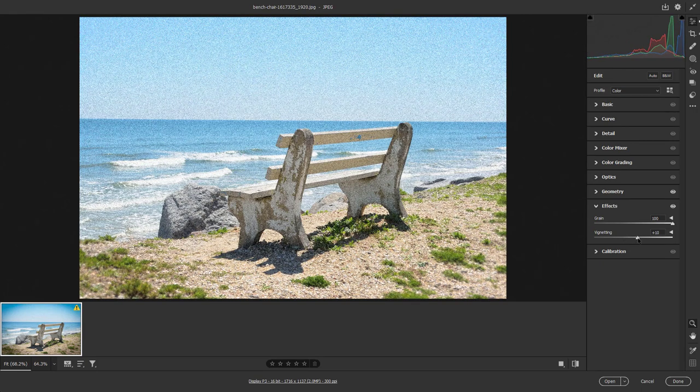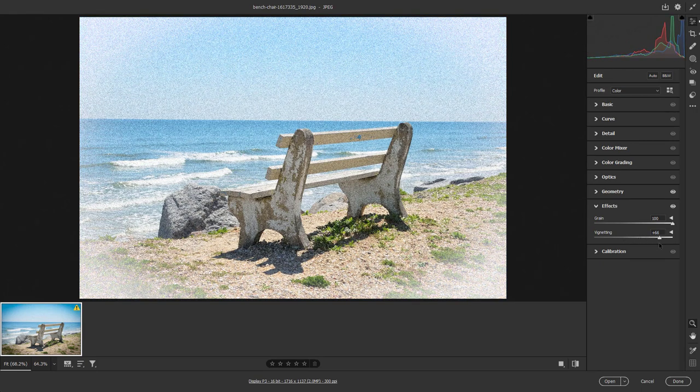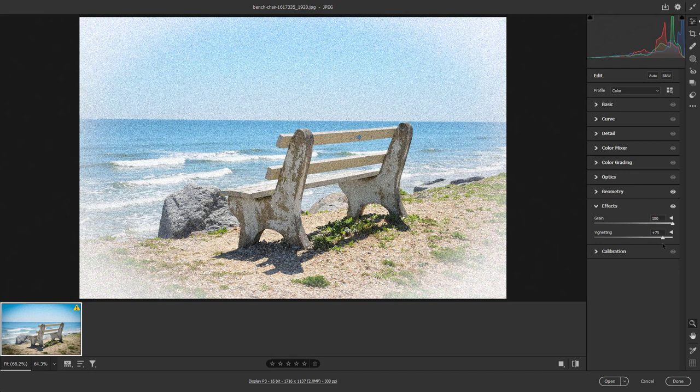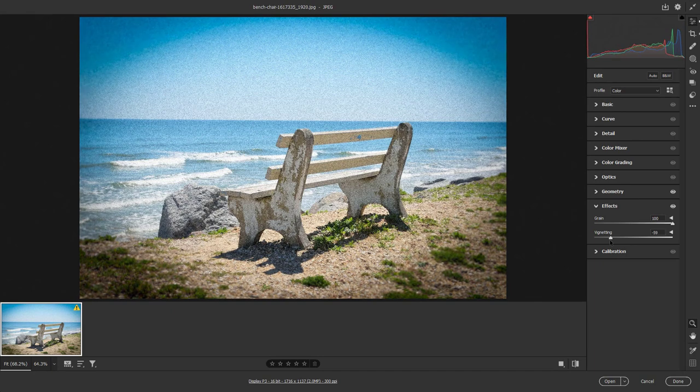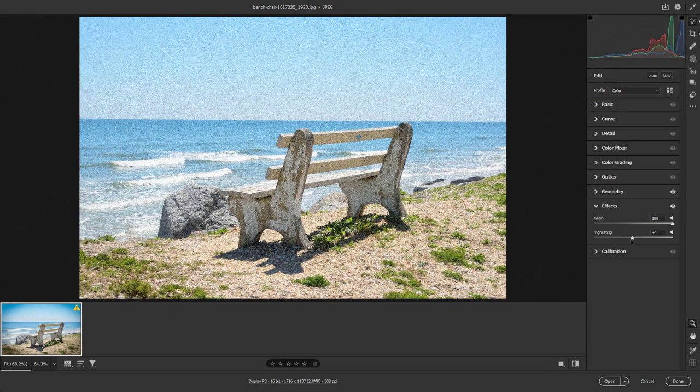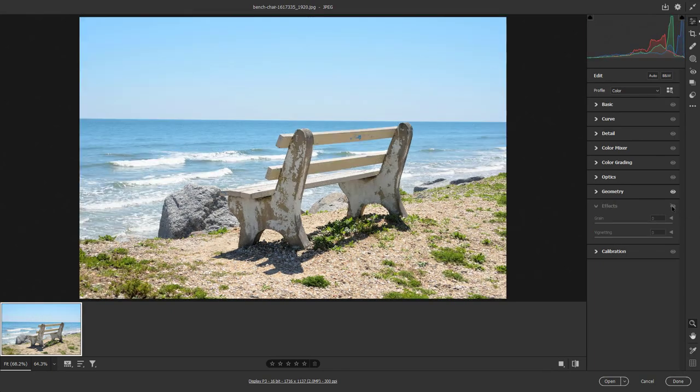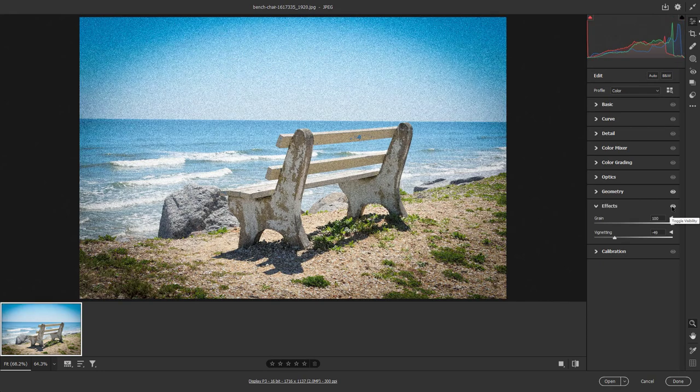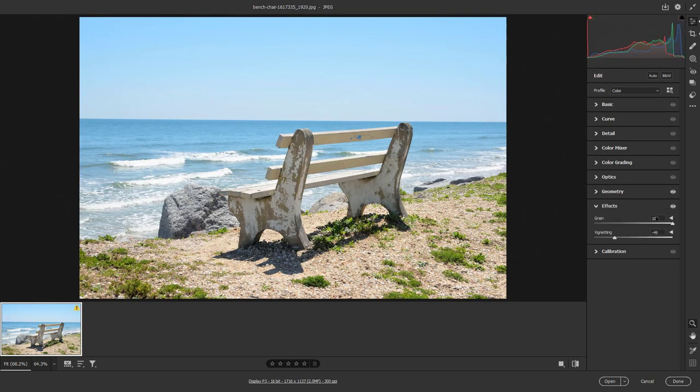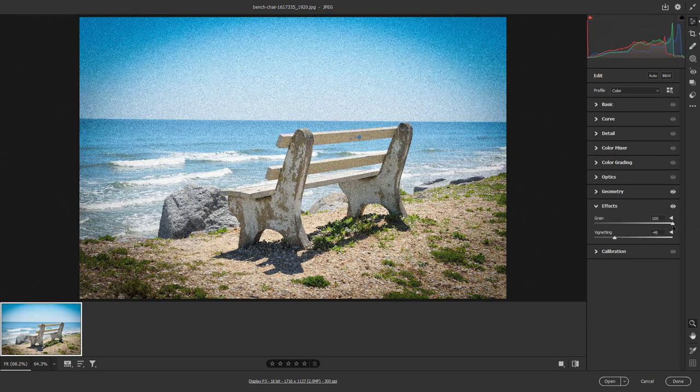Or you can increase the vignetting value right here to make the edges brighter as well. So that is another type of vignetting that you can do, and that is what you have in effects right here. As you can see, you can see the before and after right here.